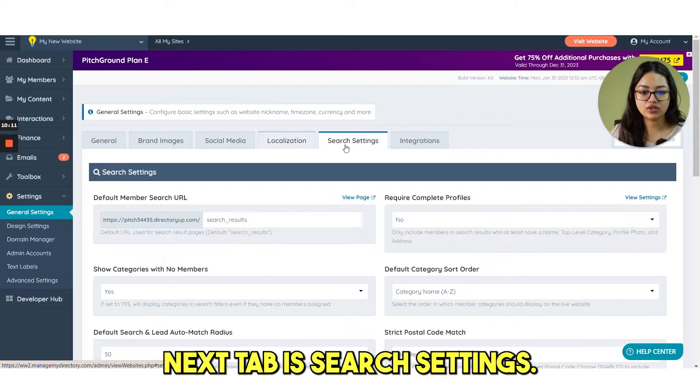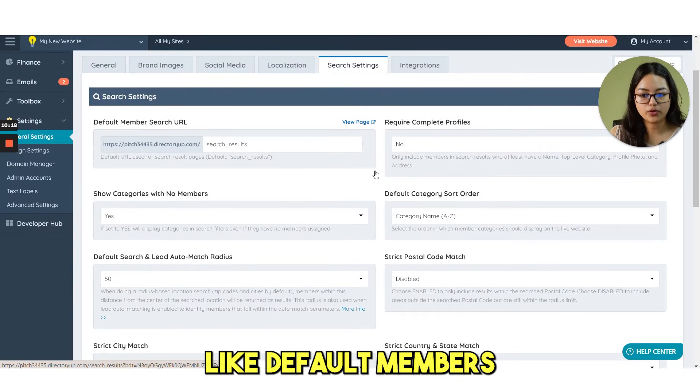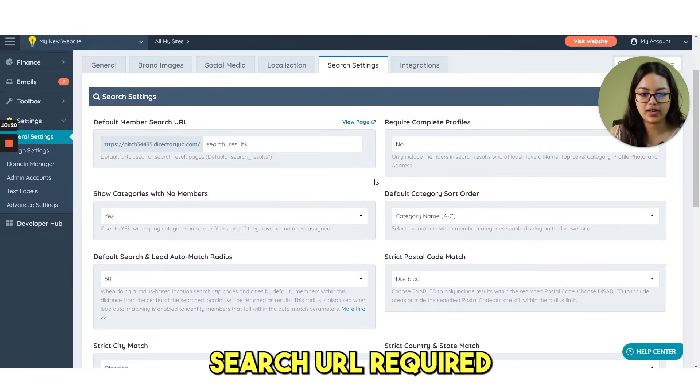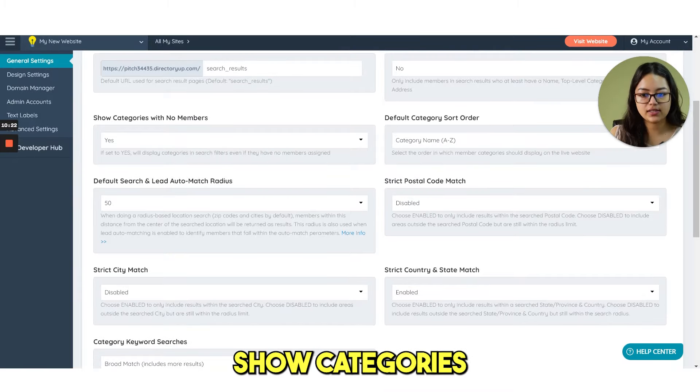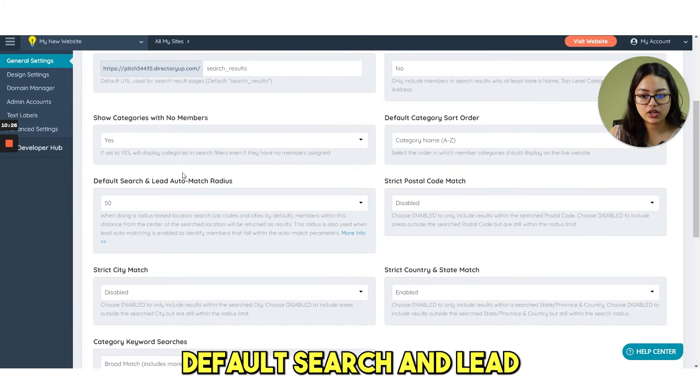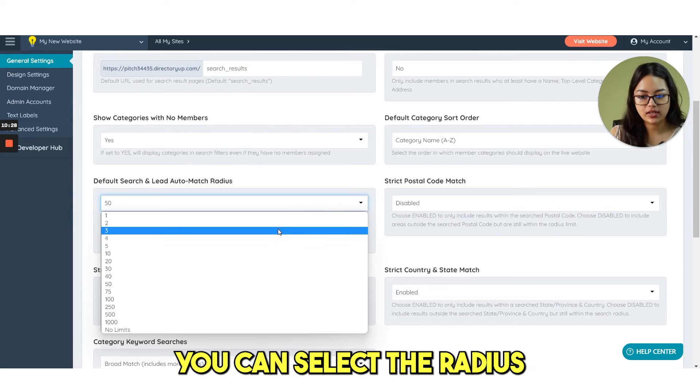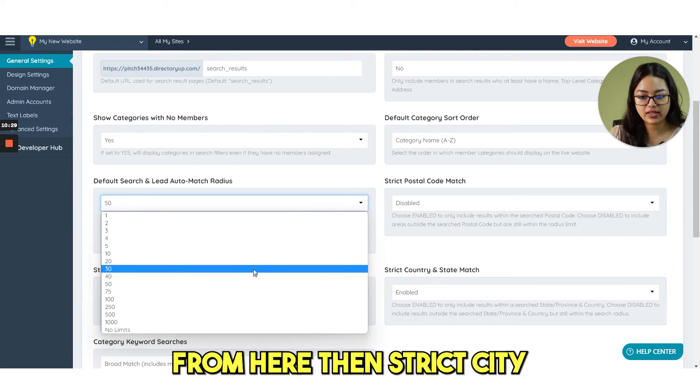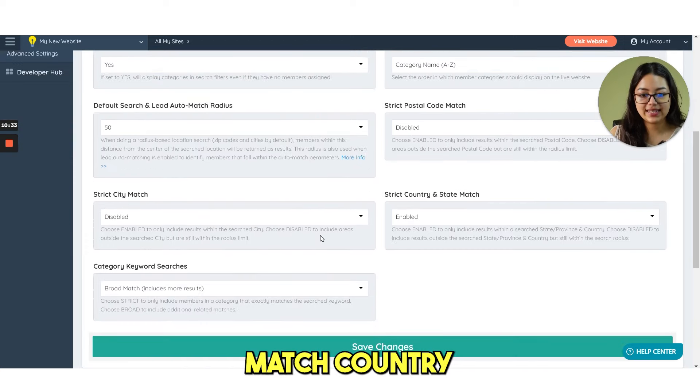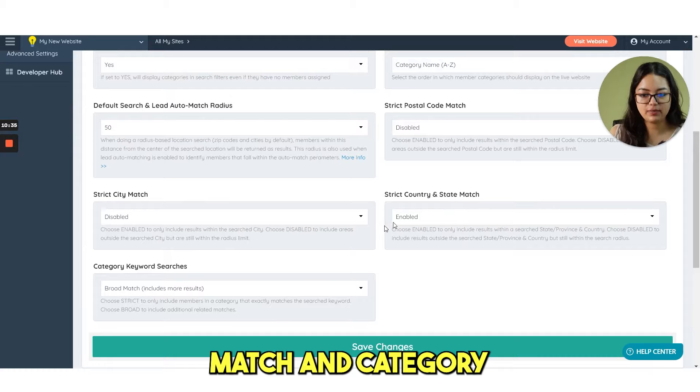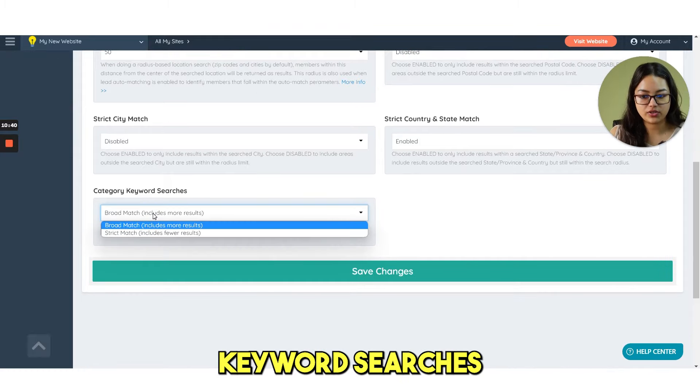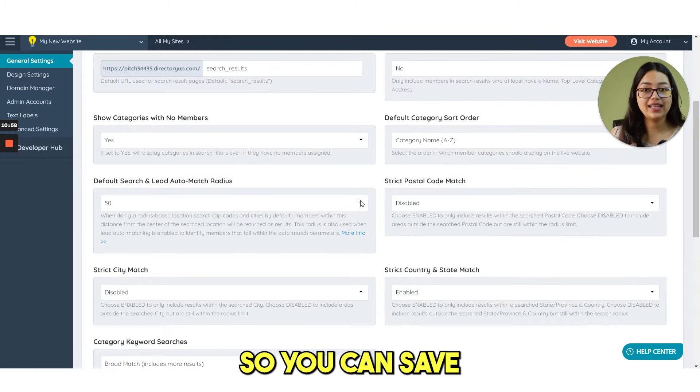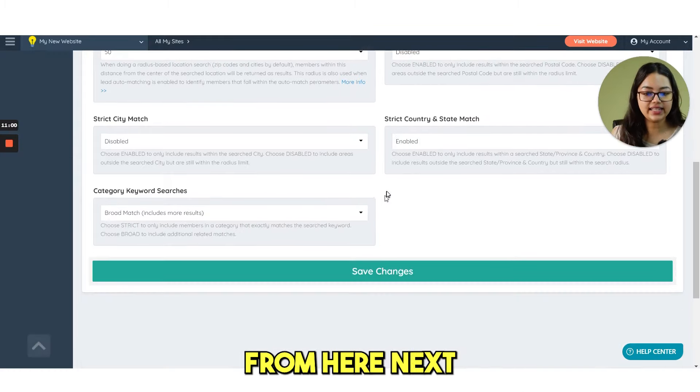Next tab is search settings. So here we have different options like default member search URL, require complete profiles, show categories with no members, default search and lead auto match radius. You can select the radius from here. Then strict city match, country and state match category keyword searches. So you can set everything in detail from here.